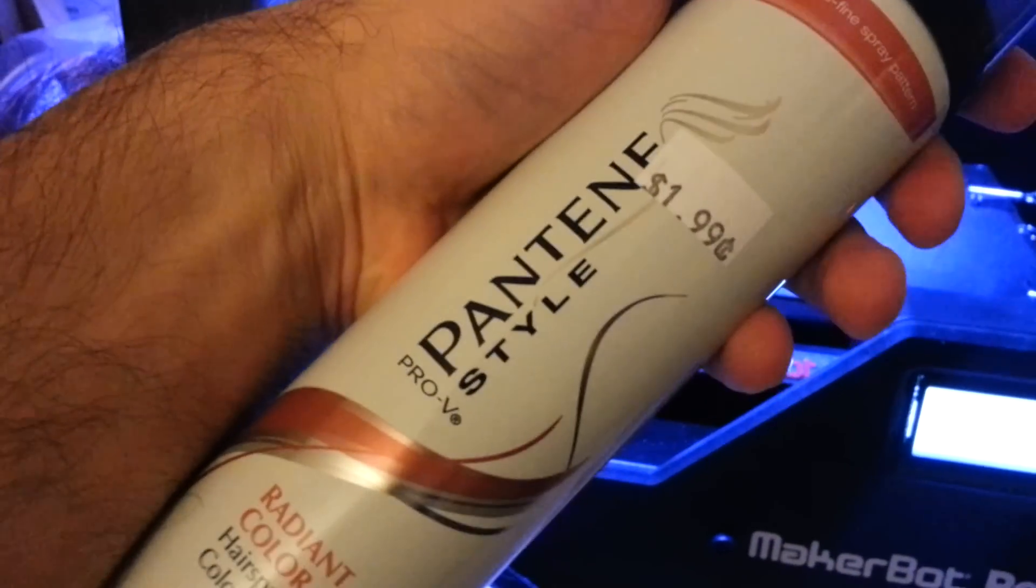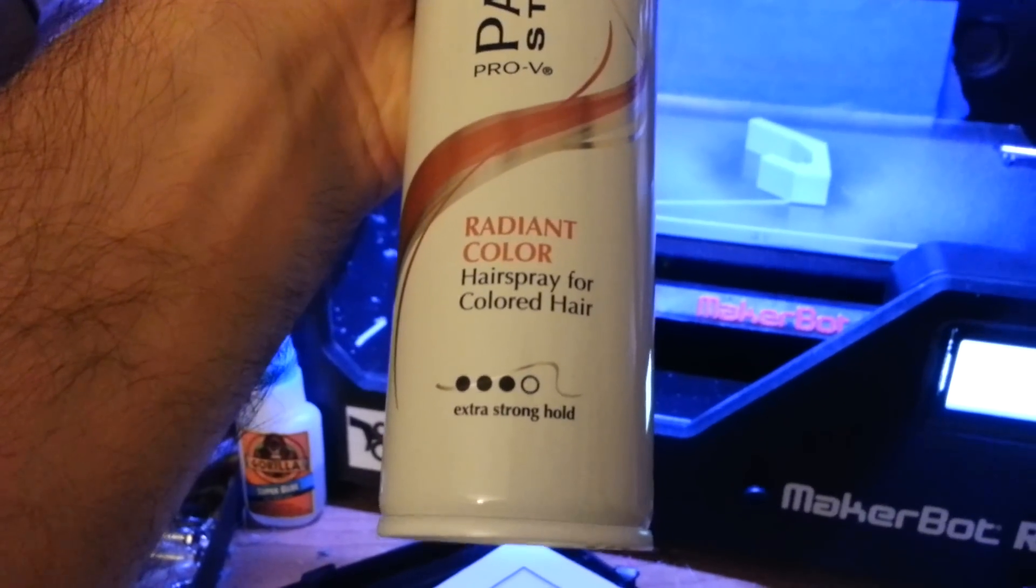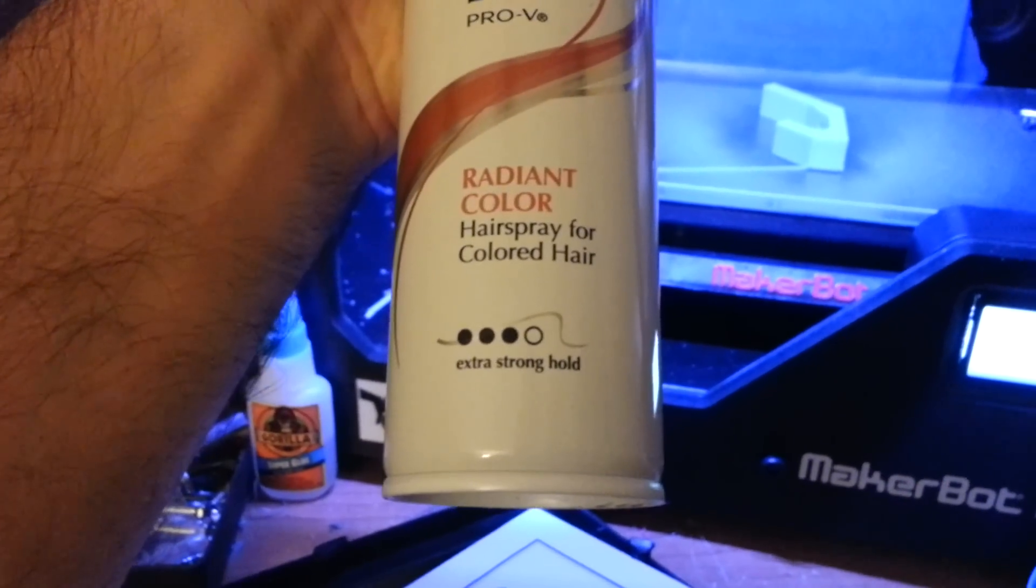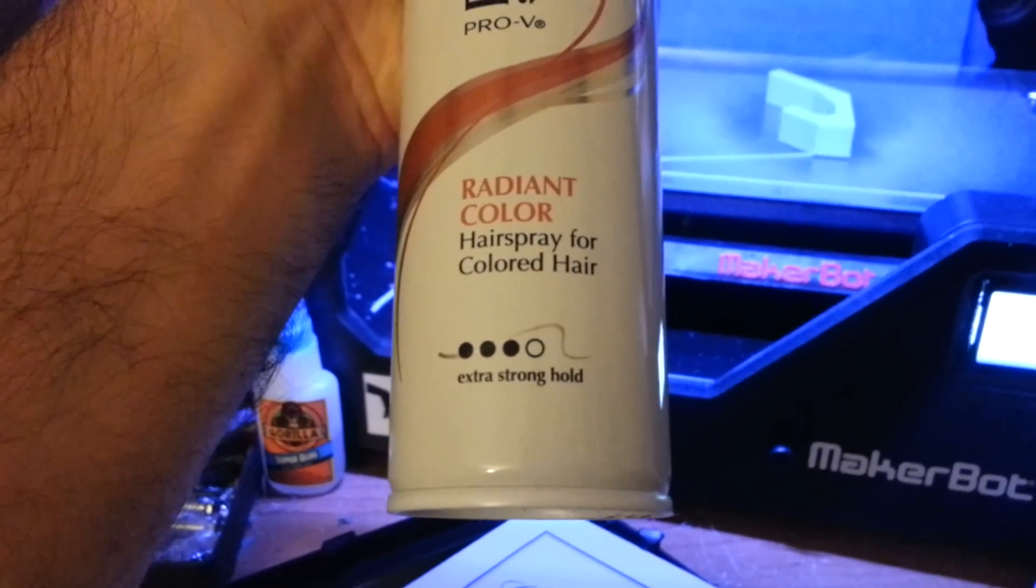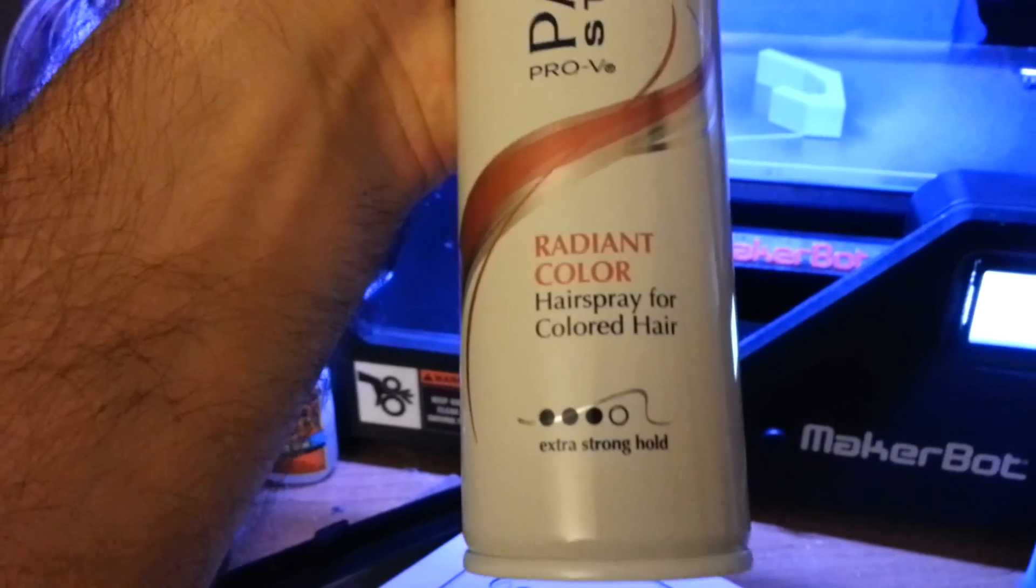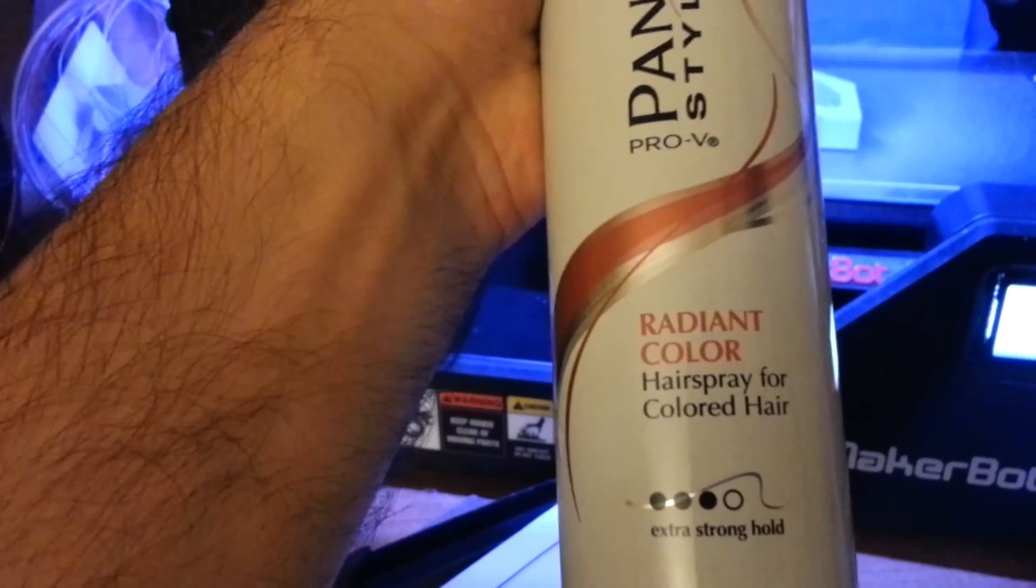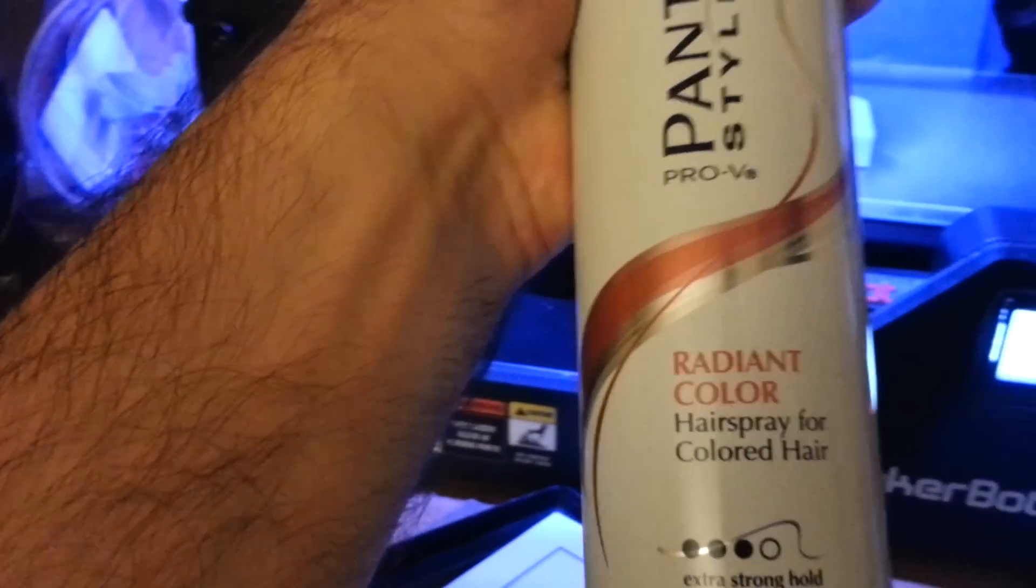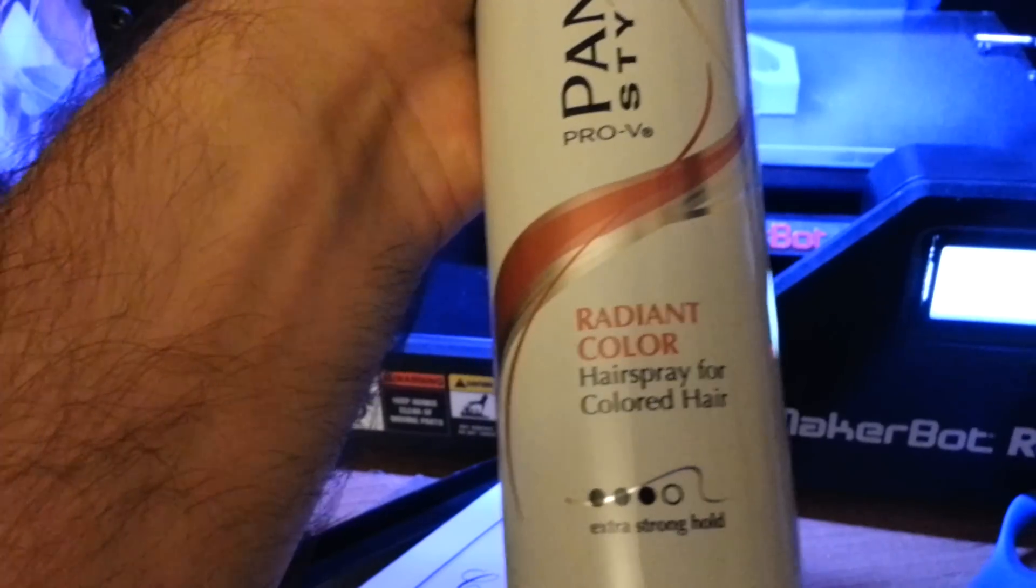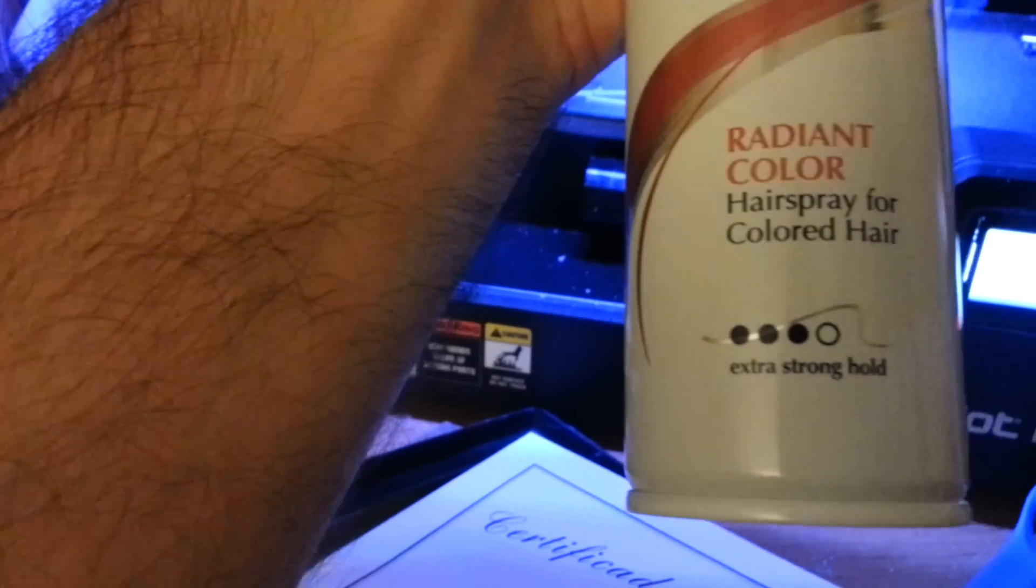This is the Pantene Pro-V and it's for colored hair and it's extra strong hold. There are people on the web who are saying that there is Suave hairspray which is also extra strong hold, so it seems like all of them work.